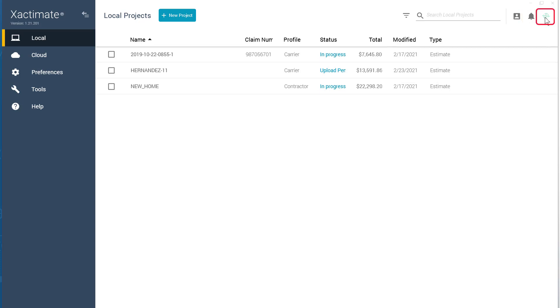Use the green Sync icon to make sure your Xactimate desktop is in sync with the cloud. And with that, you are ready to navigate the X1 dashboard like a pro.